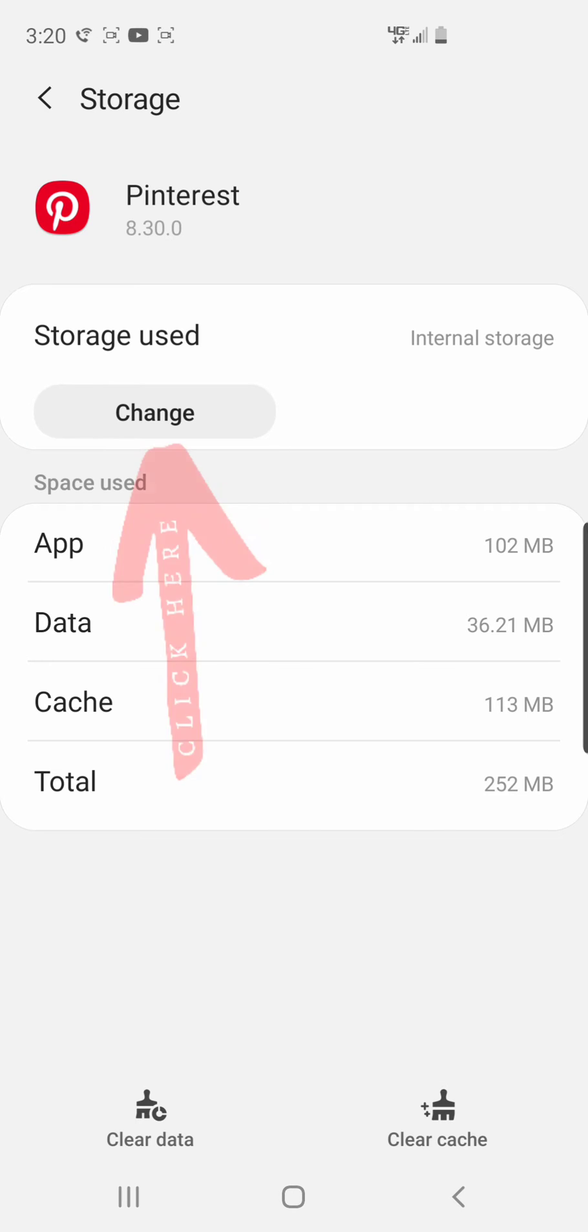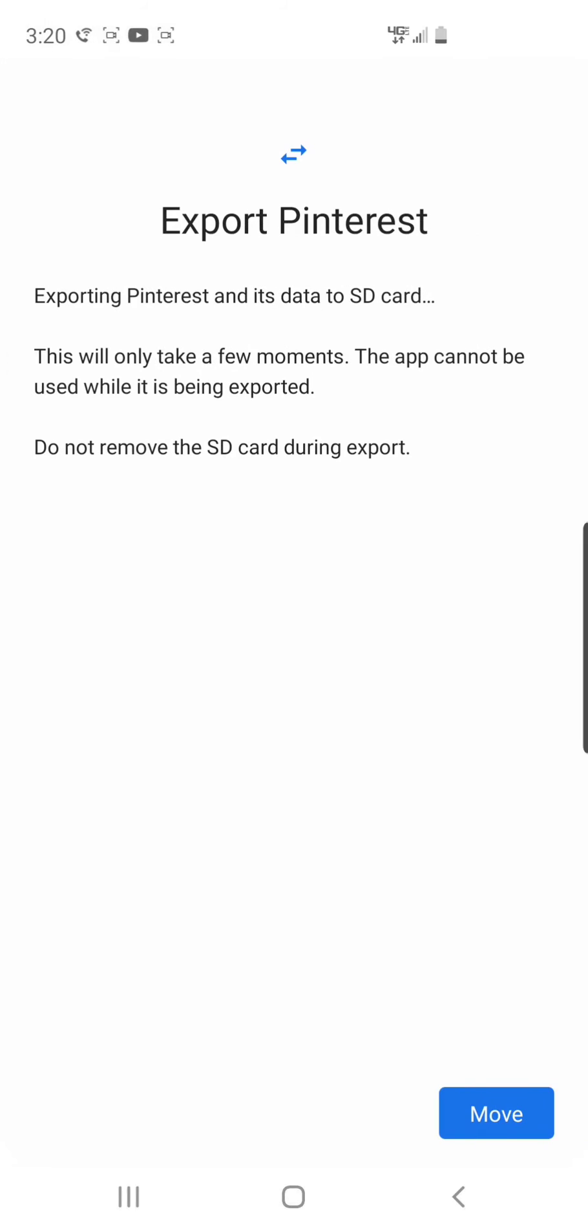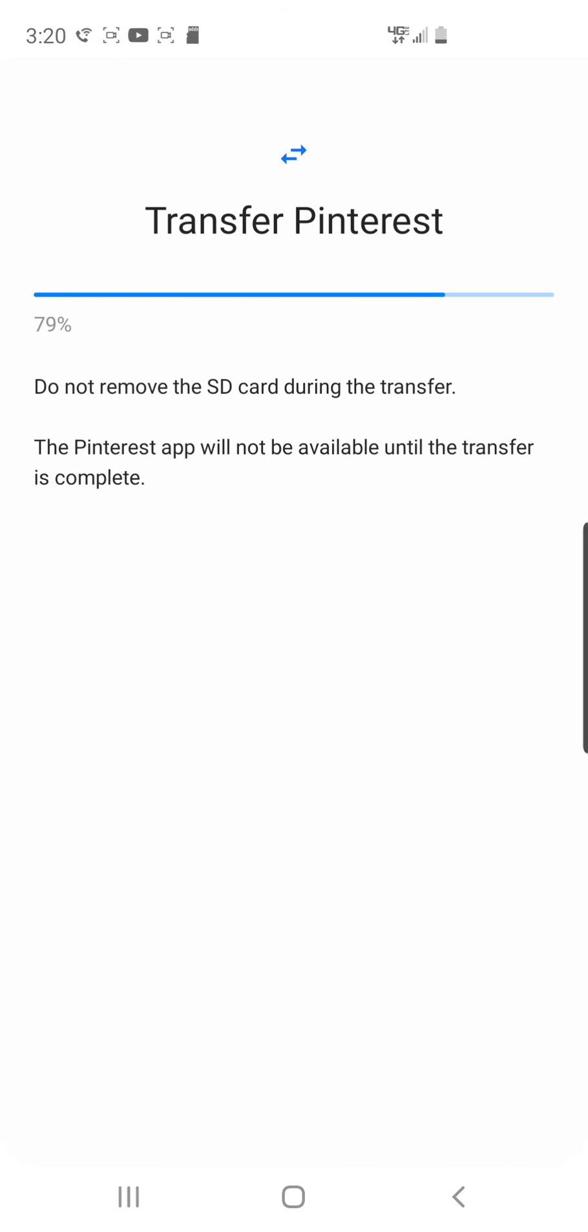Right under Pinterest it says Storage Used, and over to the right it's Internal Storage. So we want to move it to the SD card. Click Change, then select SD card instead of Internal Storage, and click Move. It's transferring, and that's all it is.